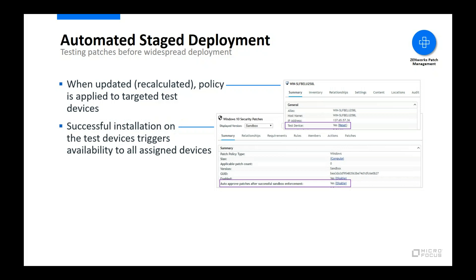If the policy's patches are successfully installed on all of the test devices, the policy is auto-approved and enforced on all other assigned devices according to the policy enforcement schedule. If any patches fail to install, the policy is not auto-approved. At this point, you can investigate the reason for the failure and decide if any changes need to be made before rolling the policy out to other devices.